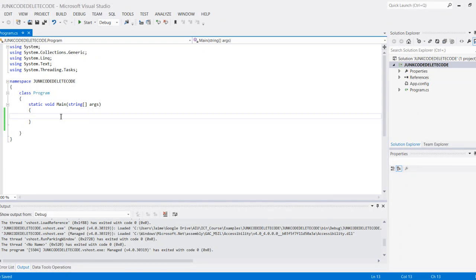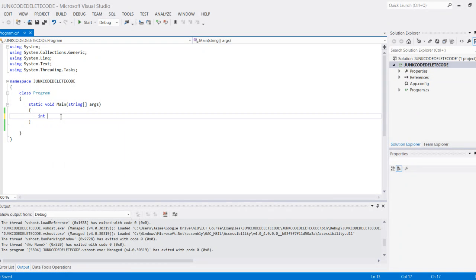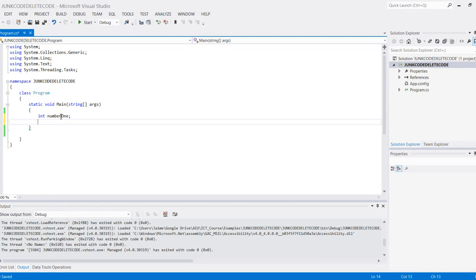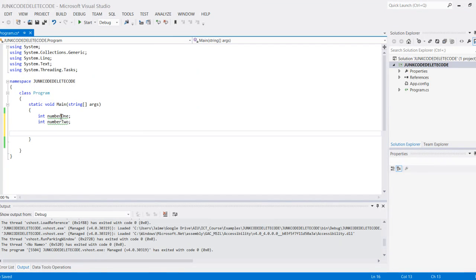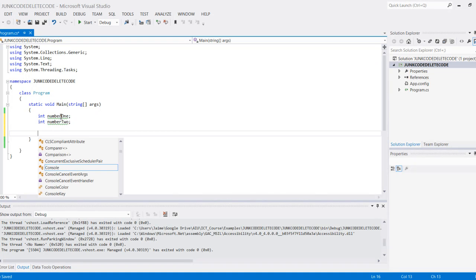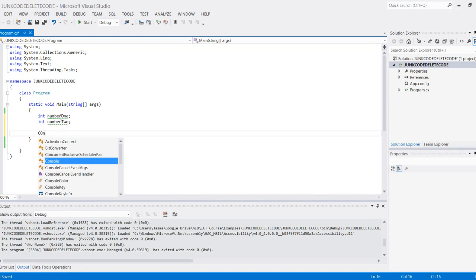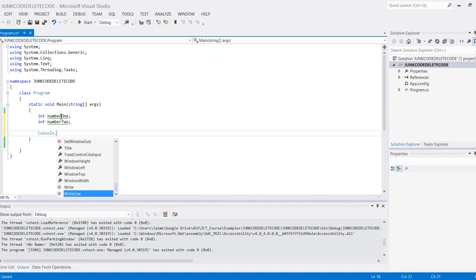I'm going to start by declaring two variables: int number one and int number two. What I want to do is get the actual number, so allow the user to input some number. To do that, I'm going to need to write some instructions.